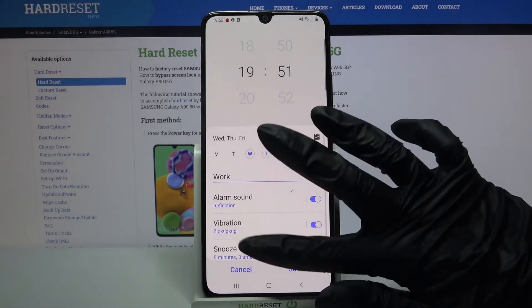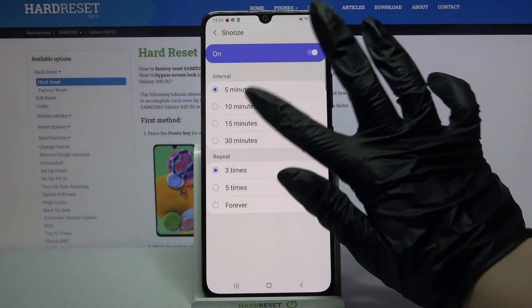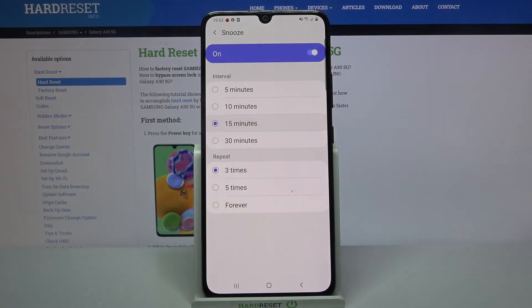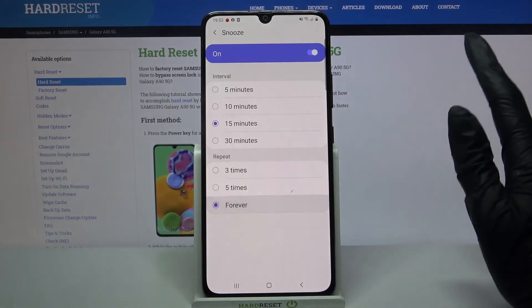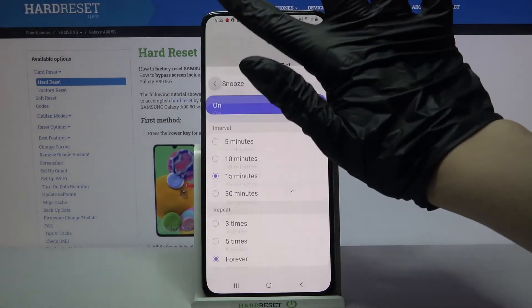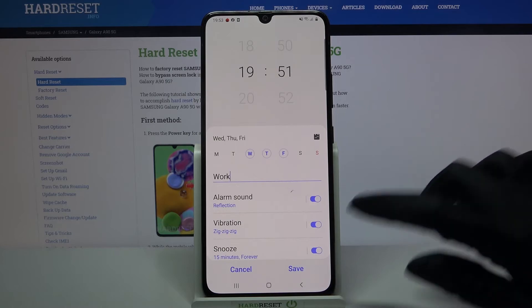Choose snooze and pick how many minutes it will take and how many times it will repeat. Go back, and to save your alarm click on Save at the bottom right corner.